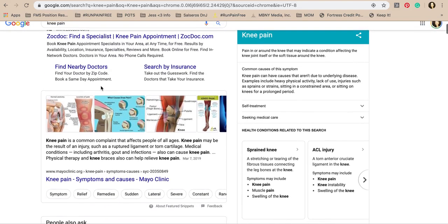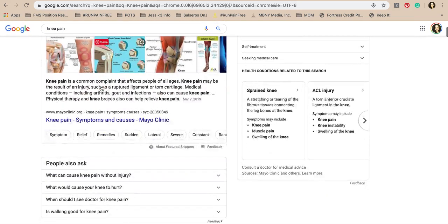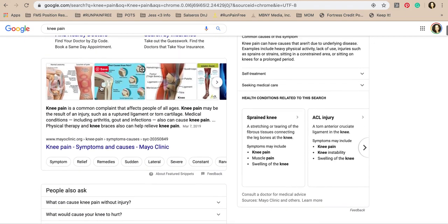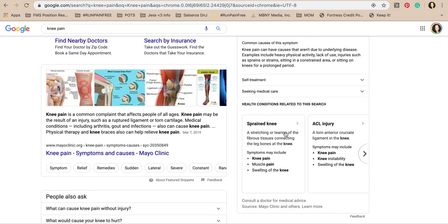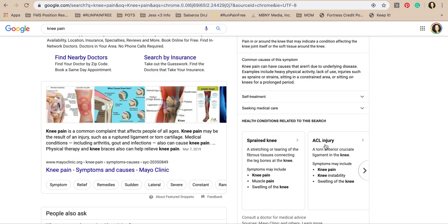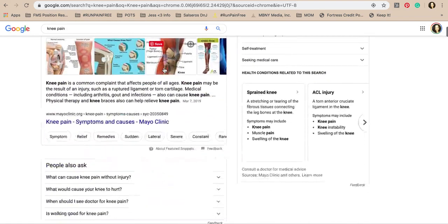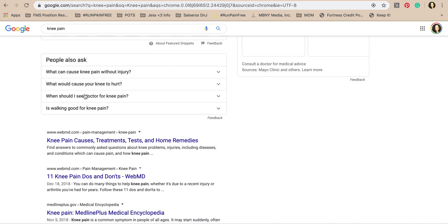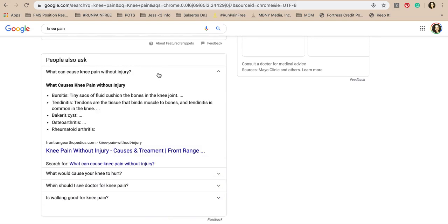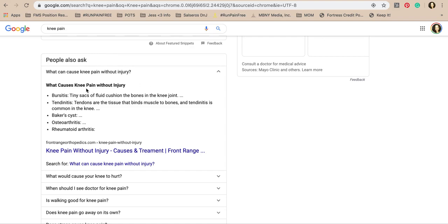We're looking at sprained knee, ACL injury — these are extreme results. If you had anything wrong with your ACL you wouldn't be sitting down Googling, you'd be in serious pain. Scrolling down, Google shows the most common questions, and 'what causes knee pain without injury' brings up bursitis, tendinitis, baker's cyst, osteoarthritis, and rheumatoid arthritis — which are all grossly different conditions.